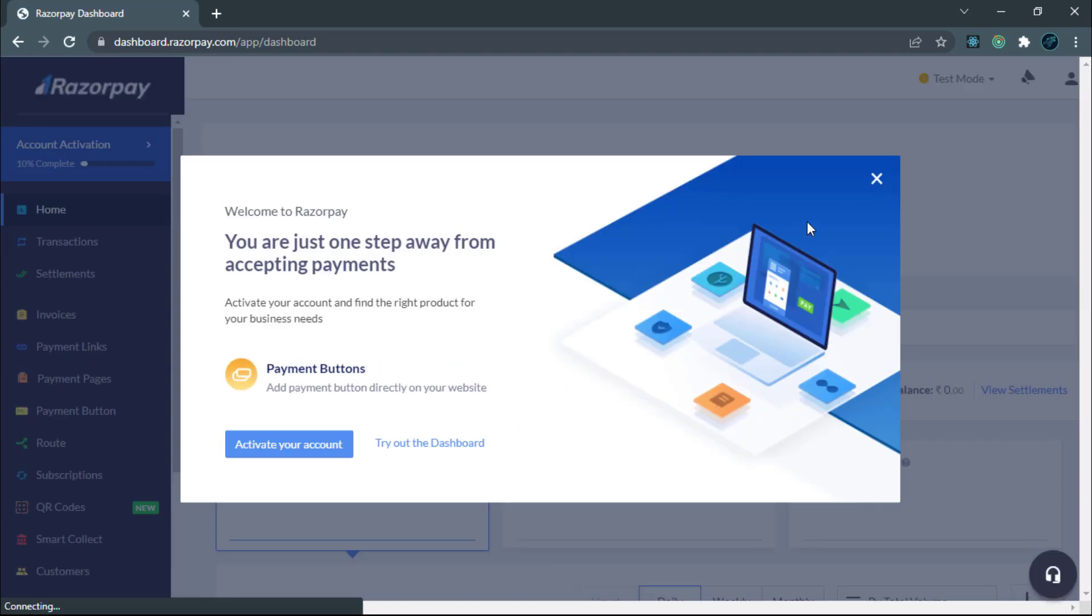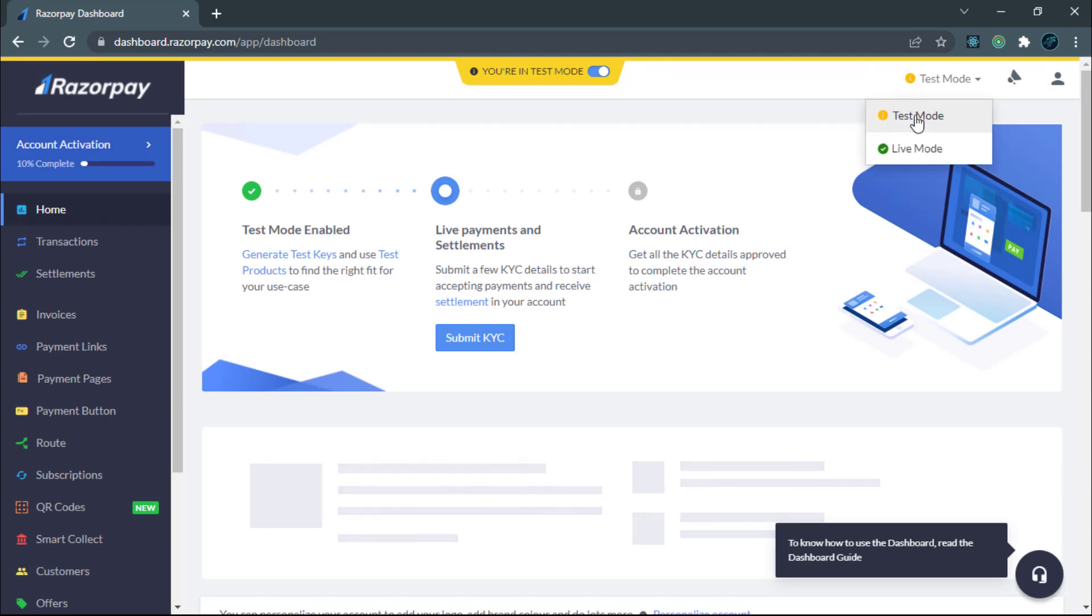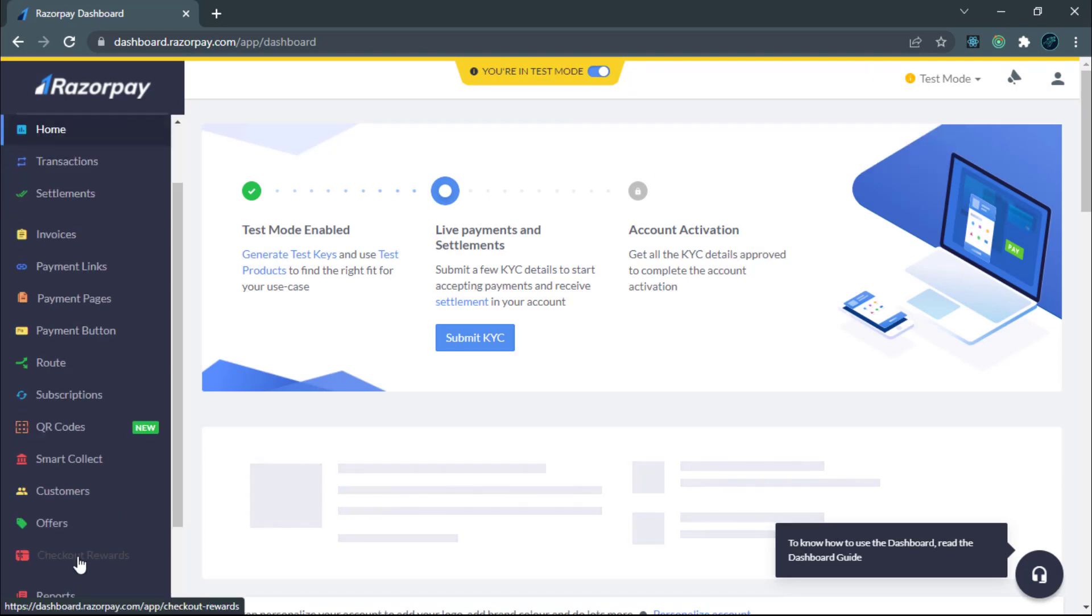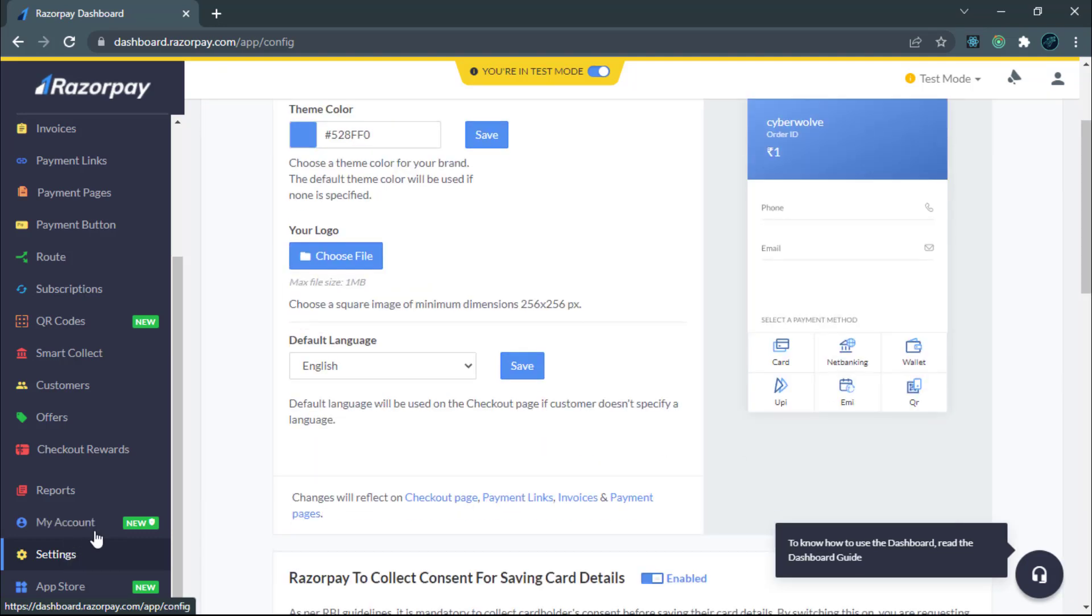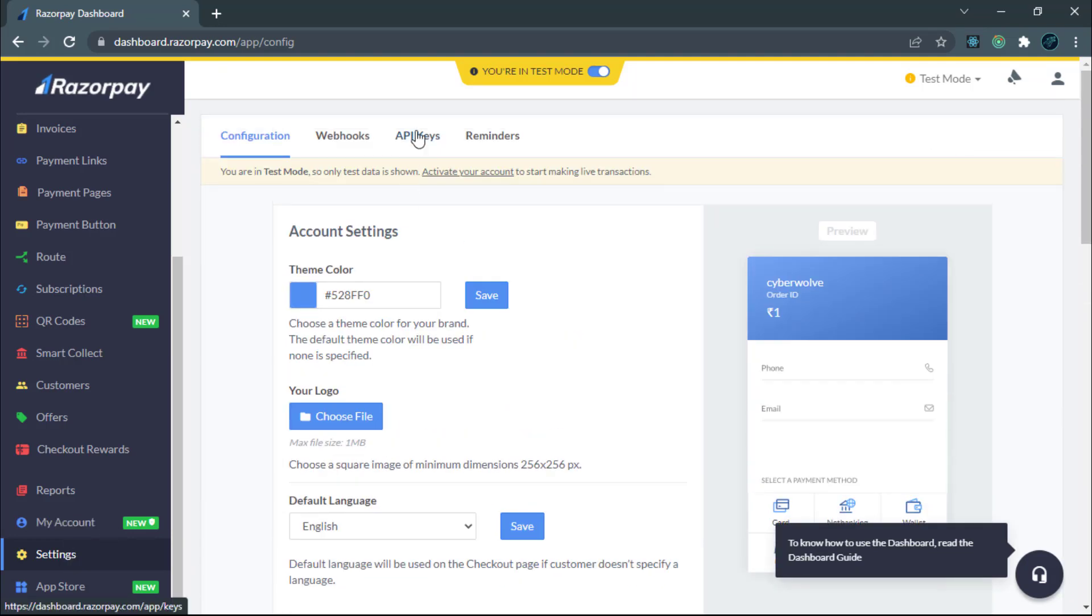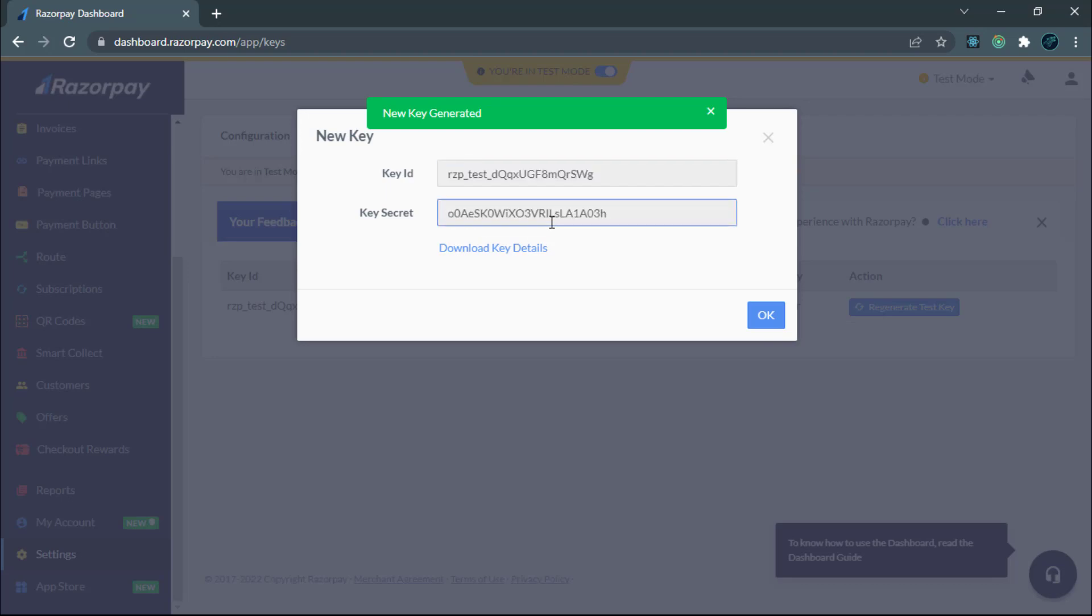In order to get real payments, you need to verify your account. After that, you can switch to live mode. We are just learning, so let it be test mode. Let's go to the settings. In the API keys tab, let's generate test keys. Let's copy both of them and save it somewhere for now.